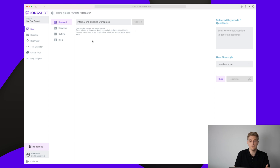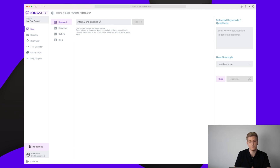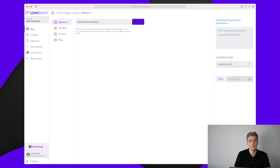I entered a long tail keyword because that's often how we create articles, but here it's actually asking me to choose a shorter topic. So I'll delete 'WordPress' in order to continue, but I would like to see them being able to handle long tail keywords in the near future.